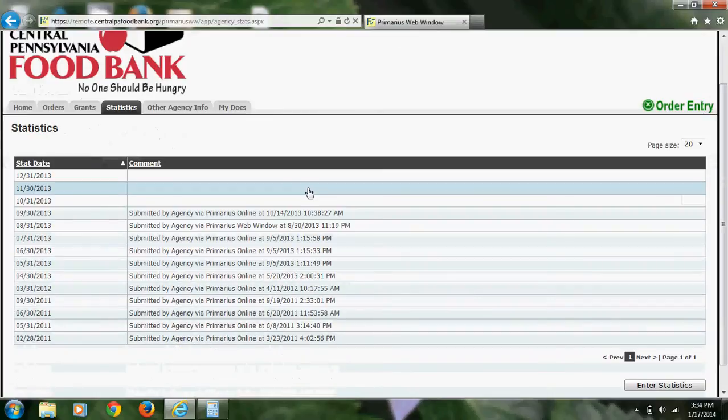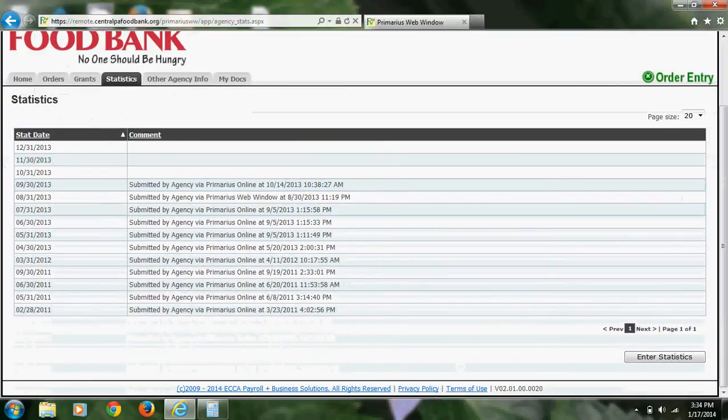In order to enter new statistics, you'll scroll down to the bottom and click on the Enter Statistics button.